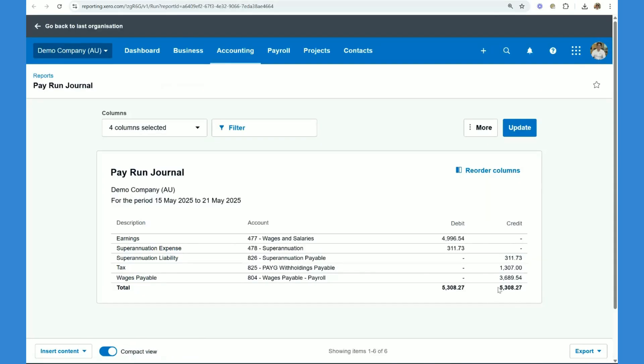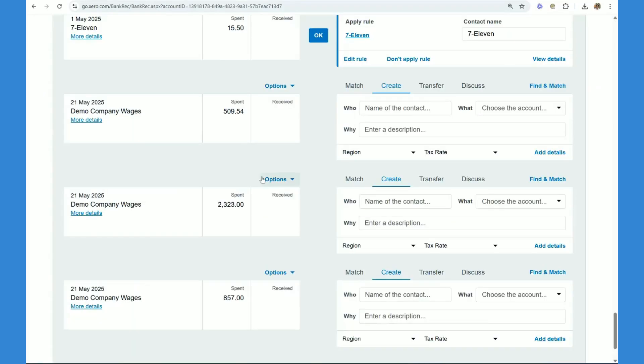And that is the journal here for the wages. So when the money comes out of the bank, we need to offset that account. So as you can see, we have the three wages that have come out of the bank here, which is for our three staff.